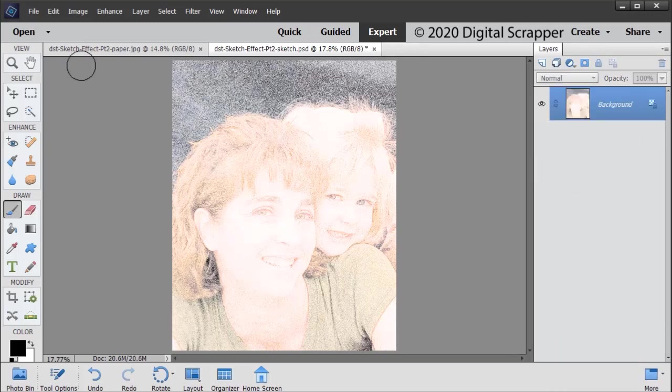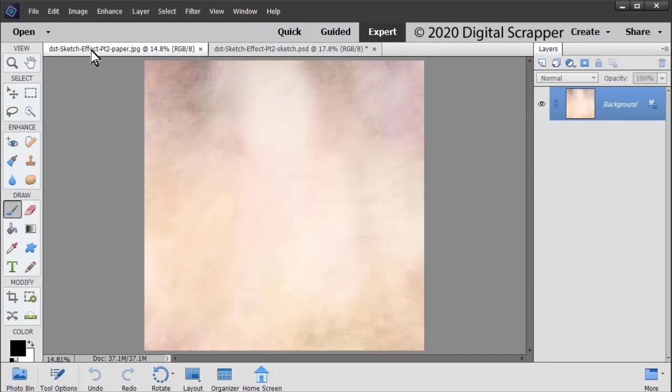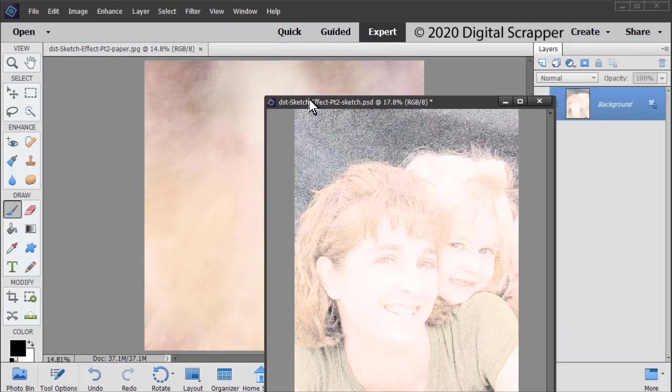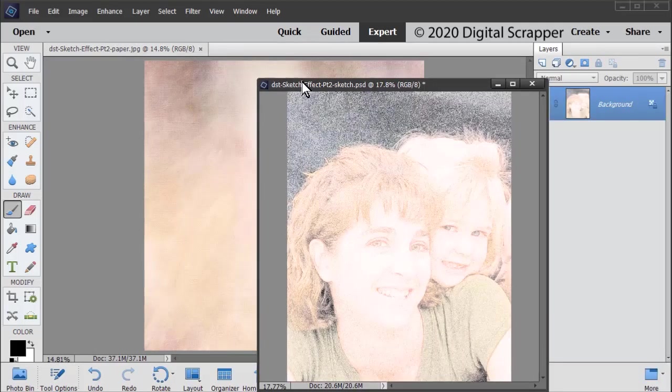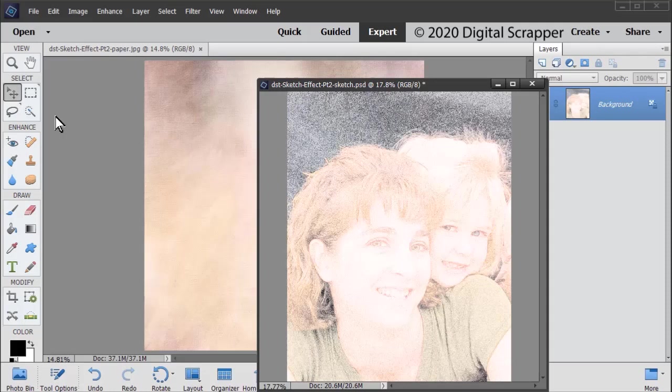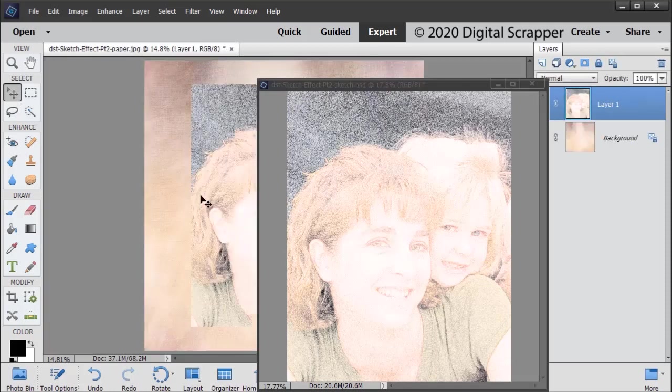Open the paper I've provided in the download. I already have it open here. Get the Move tool. Click on the colored sketch to activate it and drag it onto the paper document.